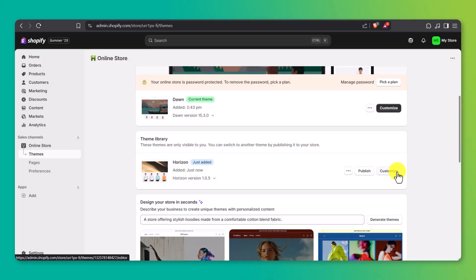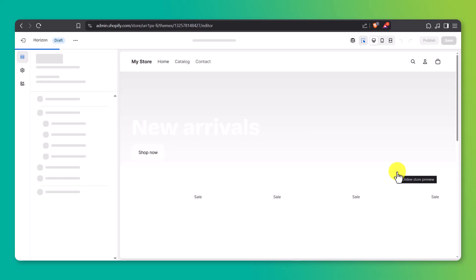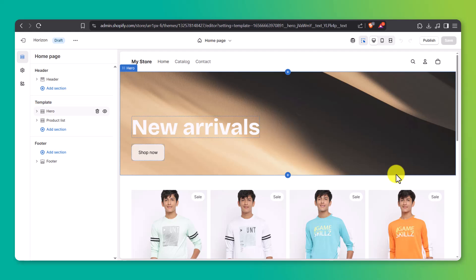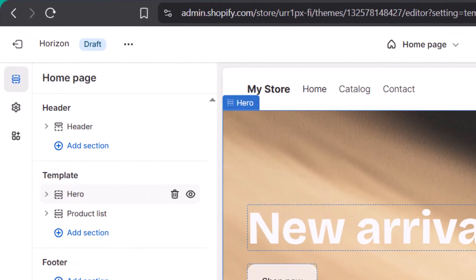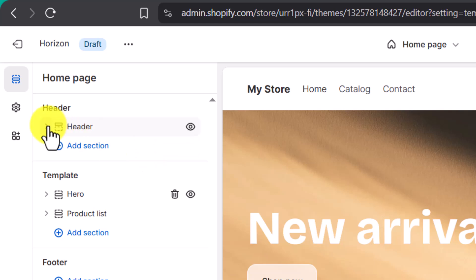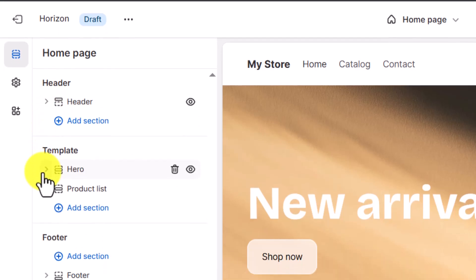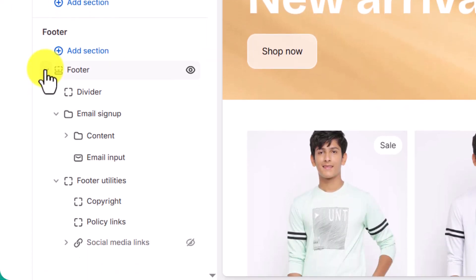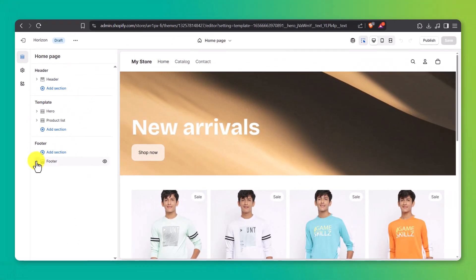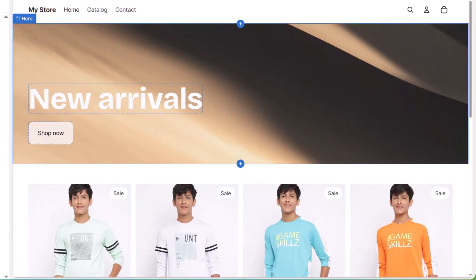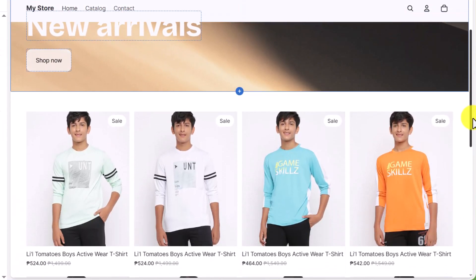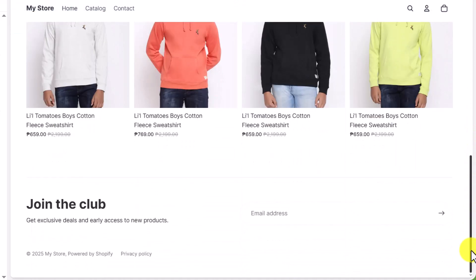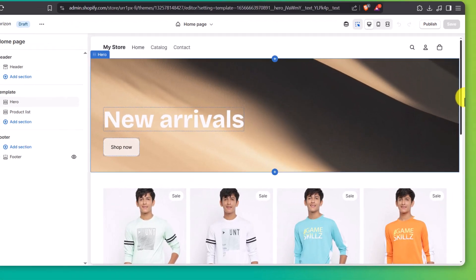This opens up the theme editor. On the left-hand side, you've got all your settings and section controls. These are grouped into drop-down lists, and you can expand or collapse them to access things like headers, featured products, banners, footers, and more. Over on the right side, you'll see a live preview of your store — you can visually see what the page looks like as you make edits. Every time you adjust something from the left panel, you'll see it update right away on the right.